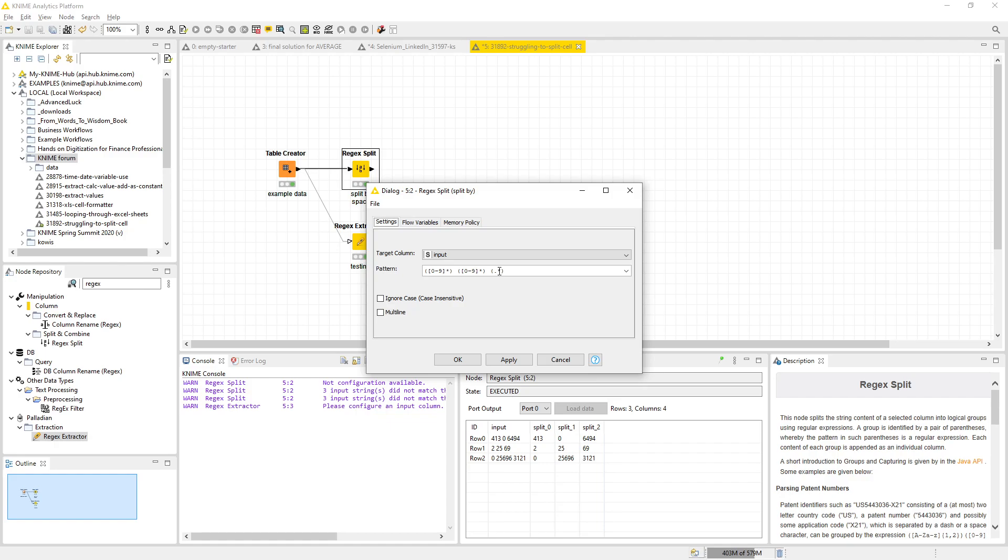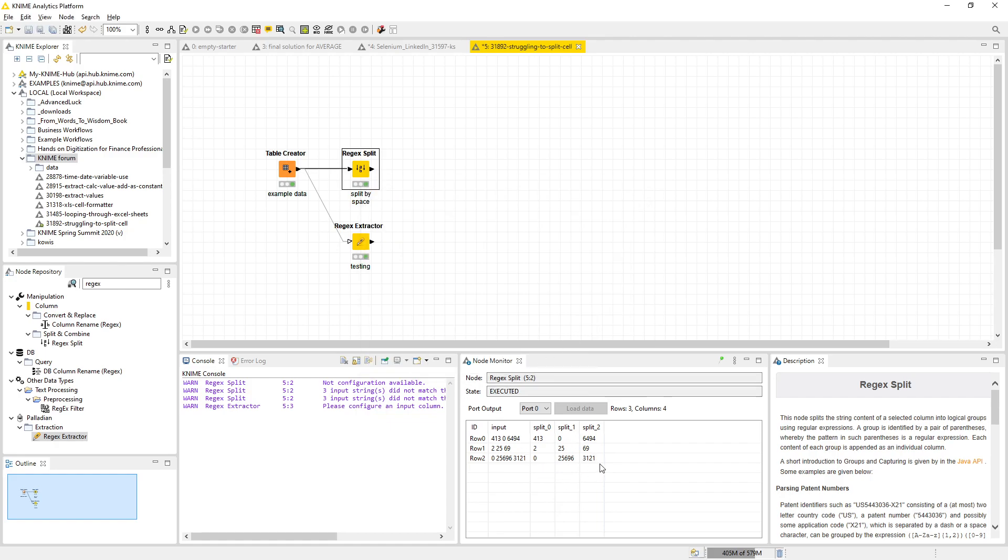If you look at the node monitor, you see that it pretty much worked out also for numbers of different length because it only took the space as a delimiter.